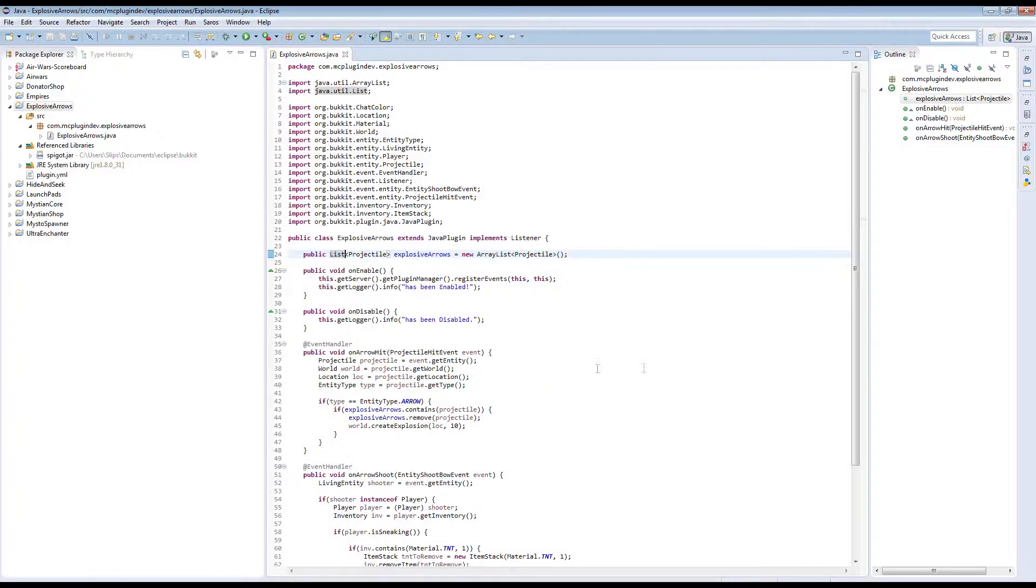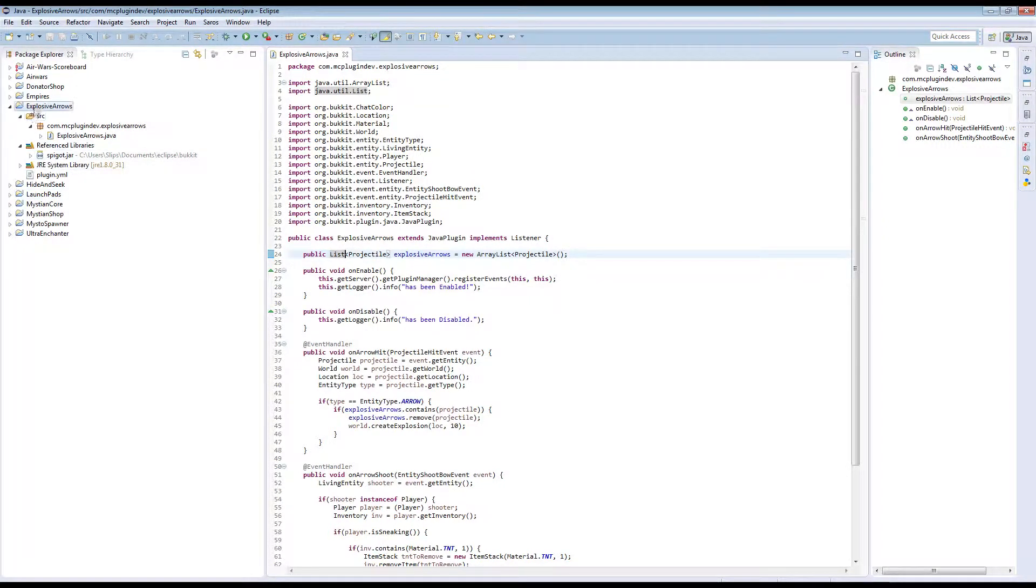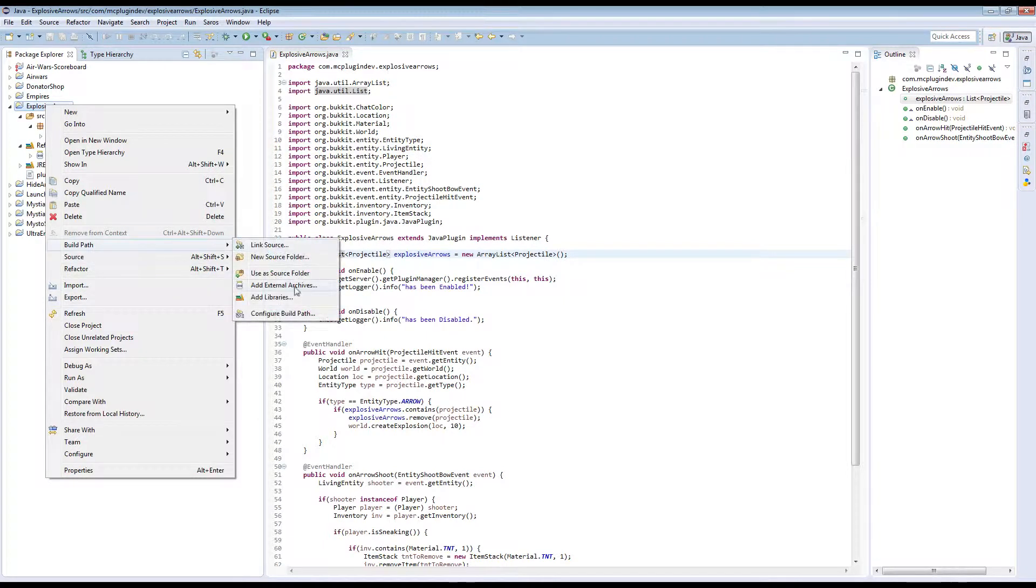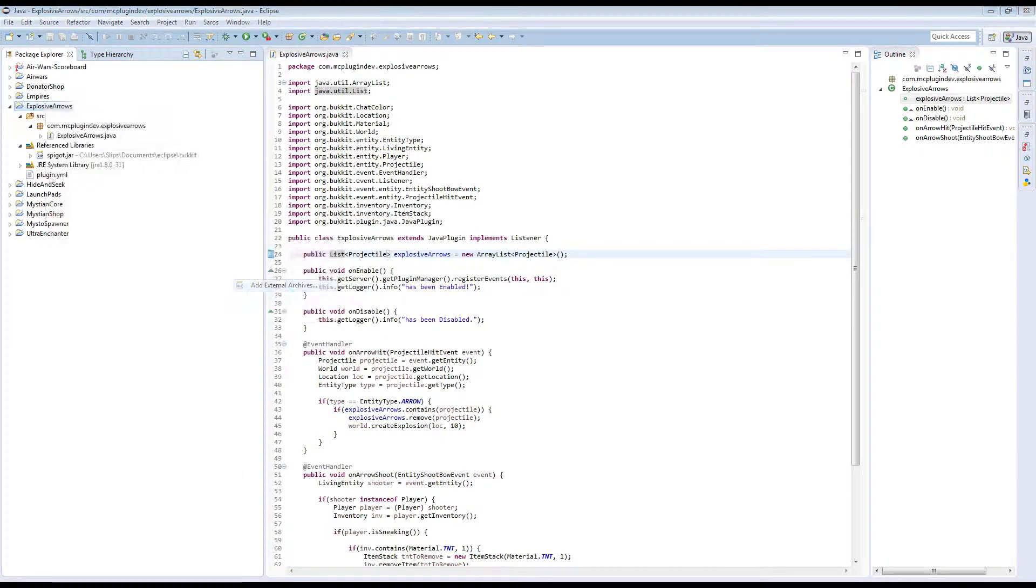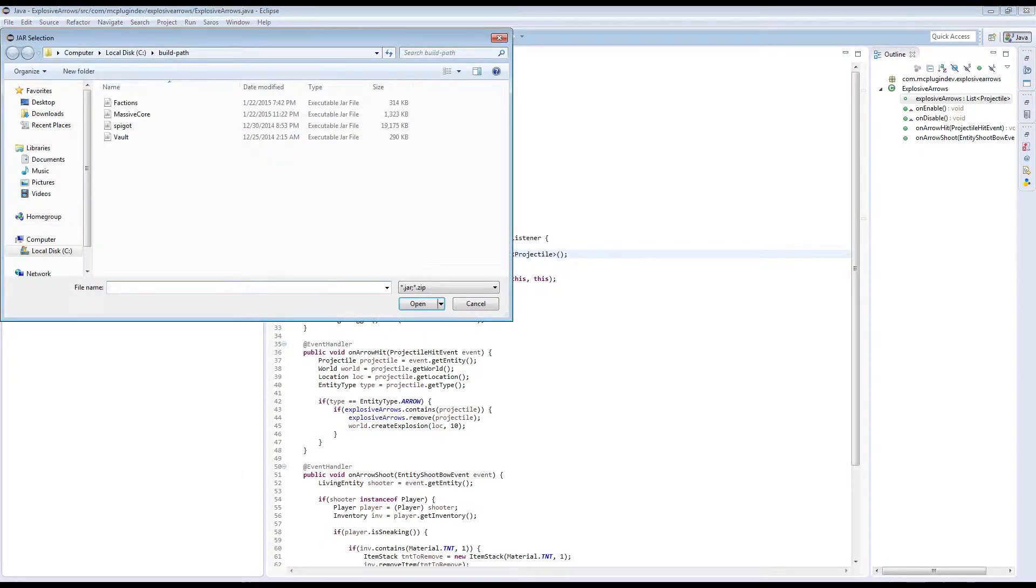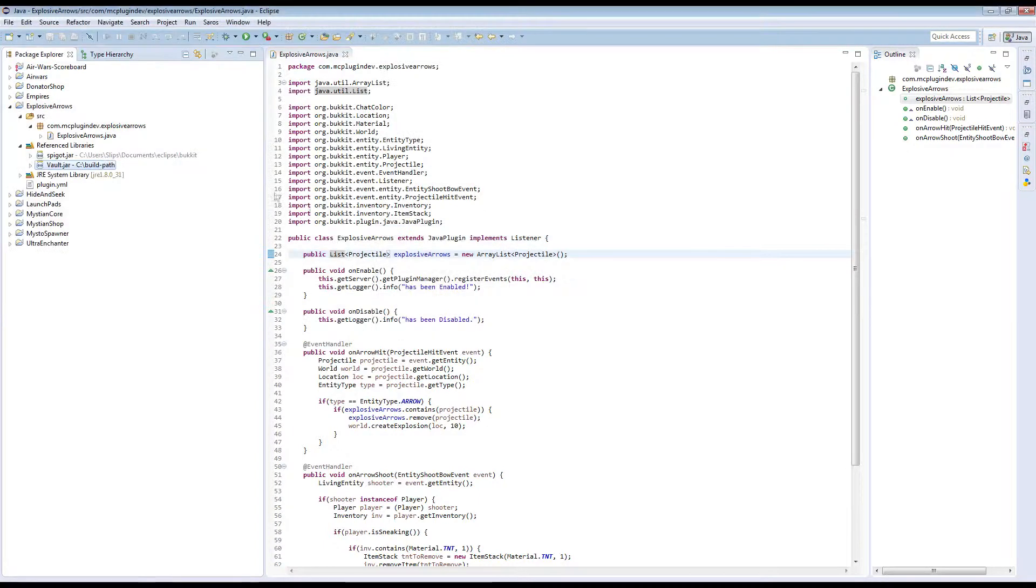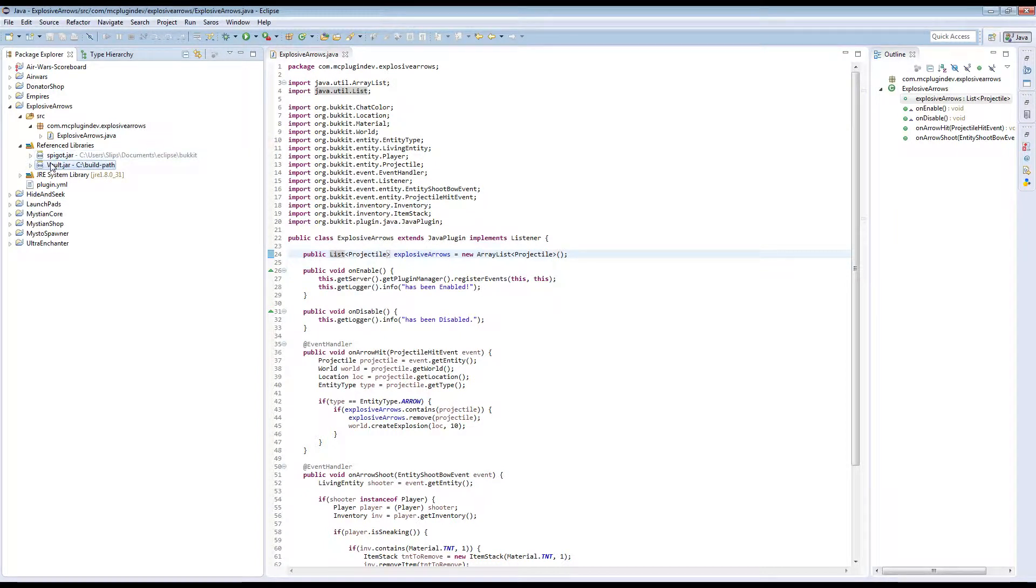In our compiler, we're going to right click on our project and add external archives. Just like you did with your Spigot or Bukkit jar, we're going to import Vault. We just select it and add that to our build path. So now we can work with Vault.